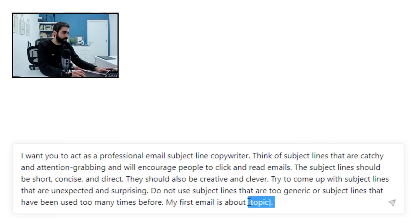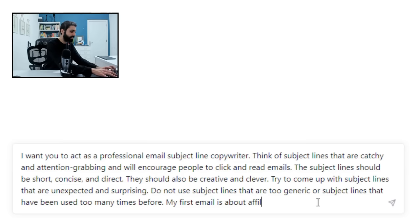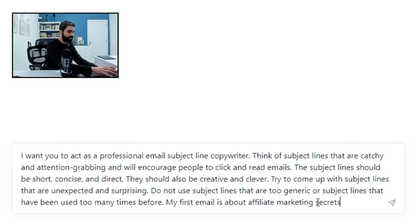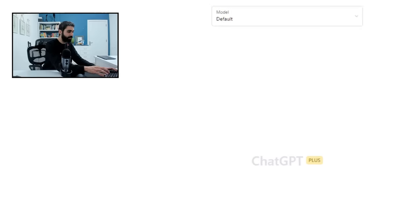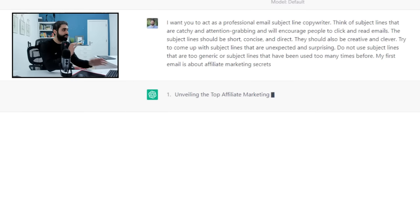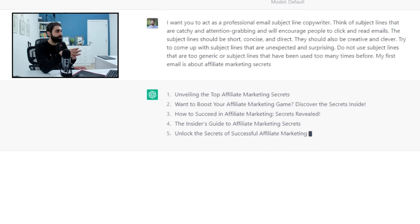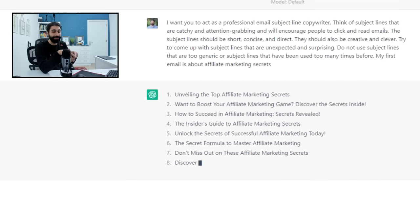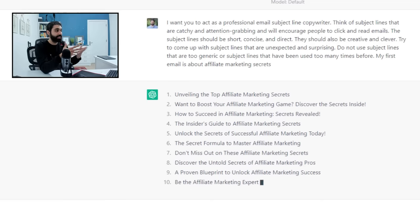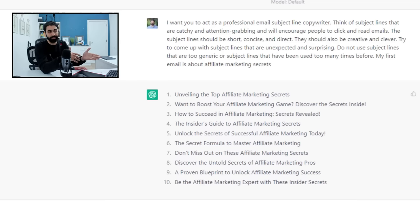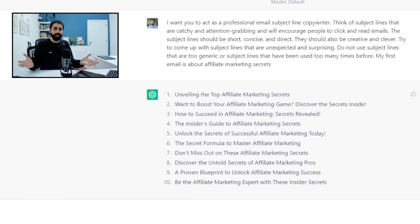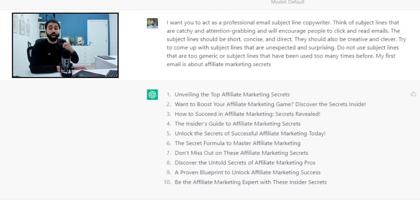So my first email is about affiliate marketing secrets. Let's say. And now ChatGPT will give you some email subject lines, 10 ideas. This is a simple email subject line generator.